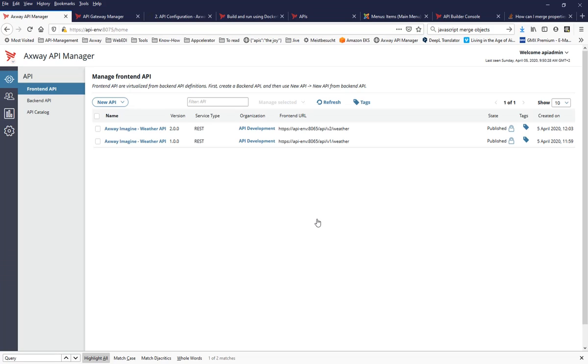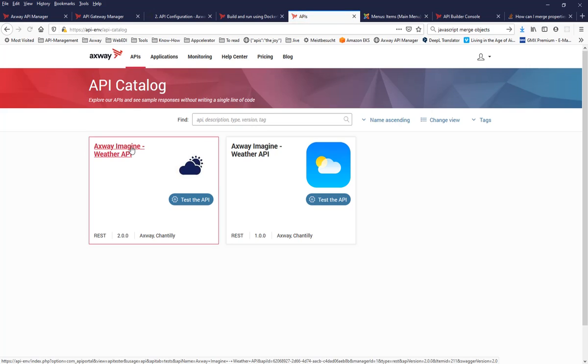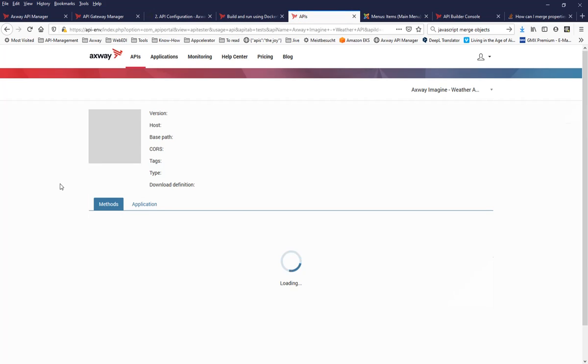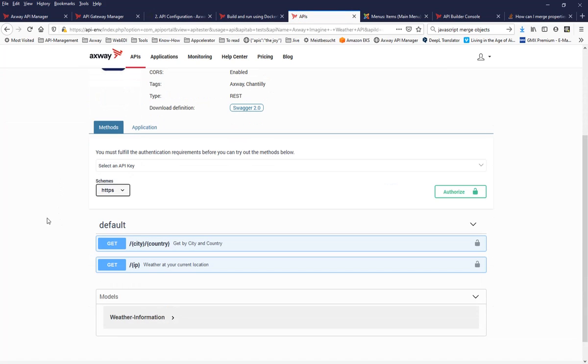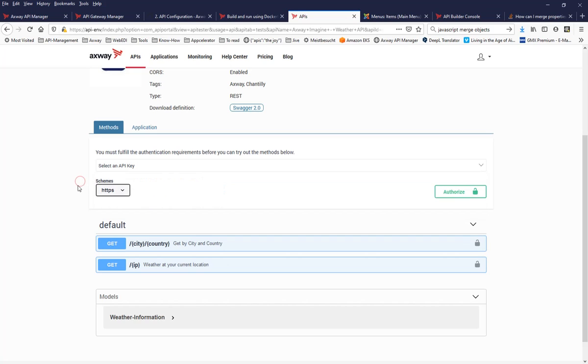And now everybody who had access to version one also have access to version two. And now these applications need to change the application code at least in a way that they are pointing to the new exposure paths. And if I go now back to the API portal and I'm validating if now all the applications who had access before, you can see now application one and application two can access version two of my API. Okay, that's what I wanted to show as part of this video. I hope it was useful. And talk to you soon.